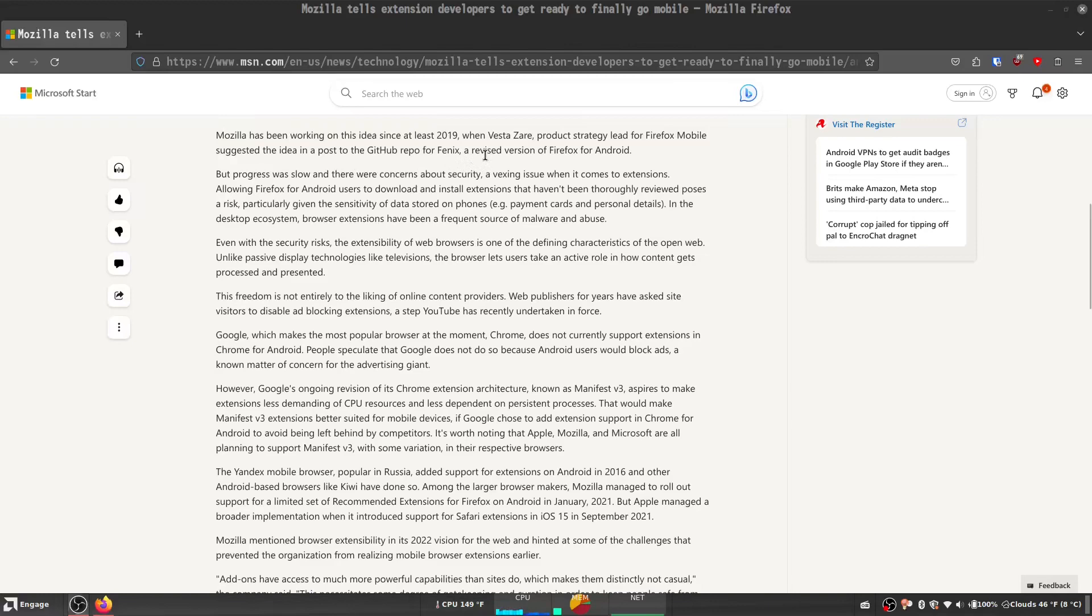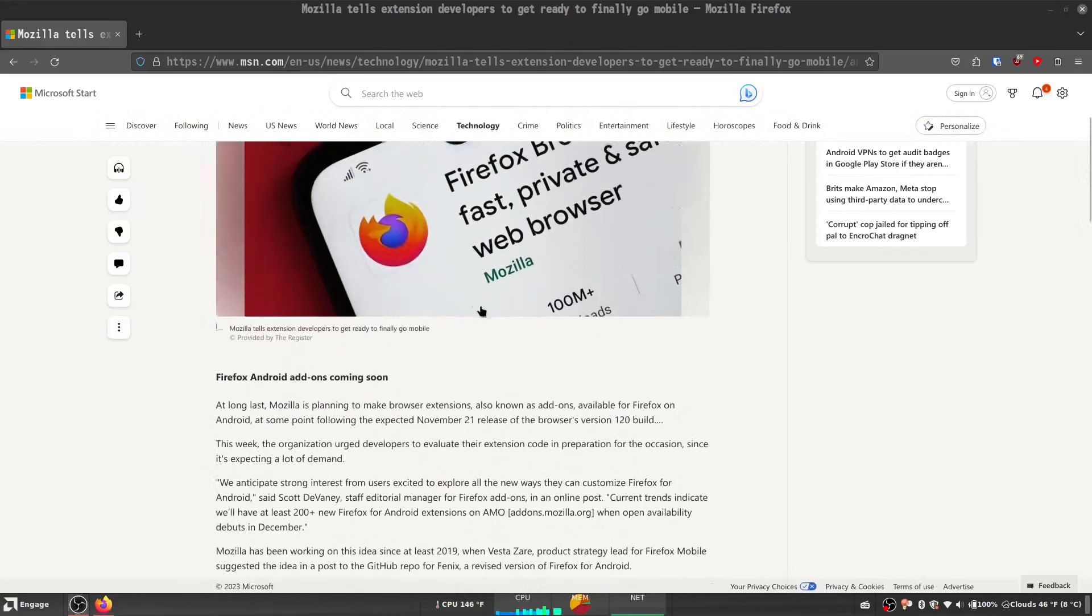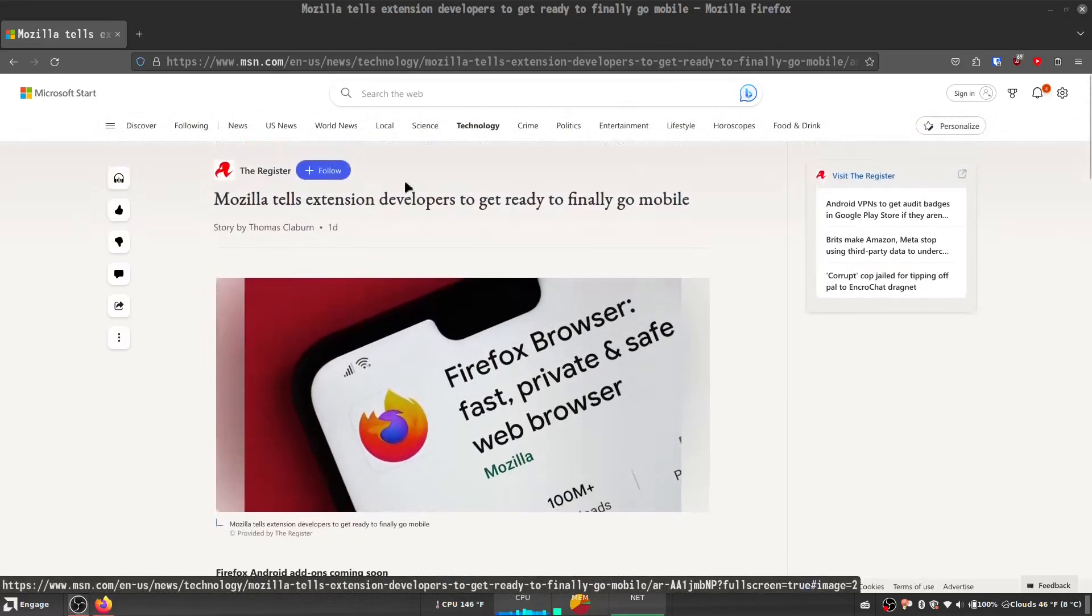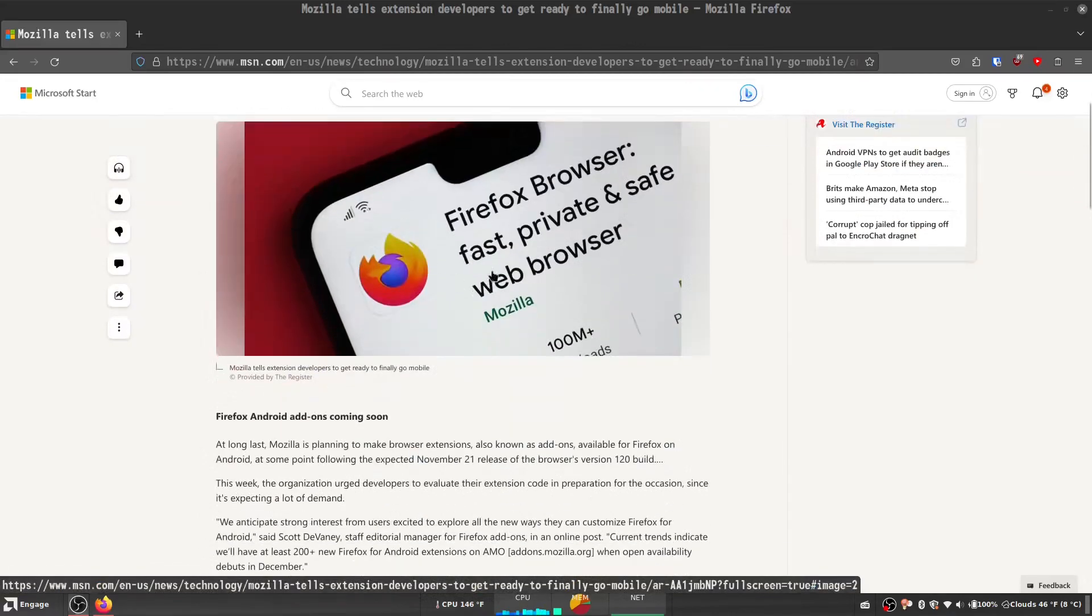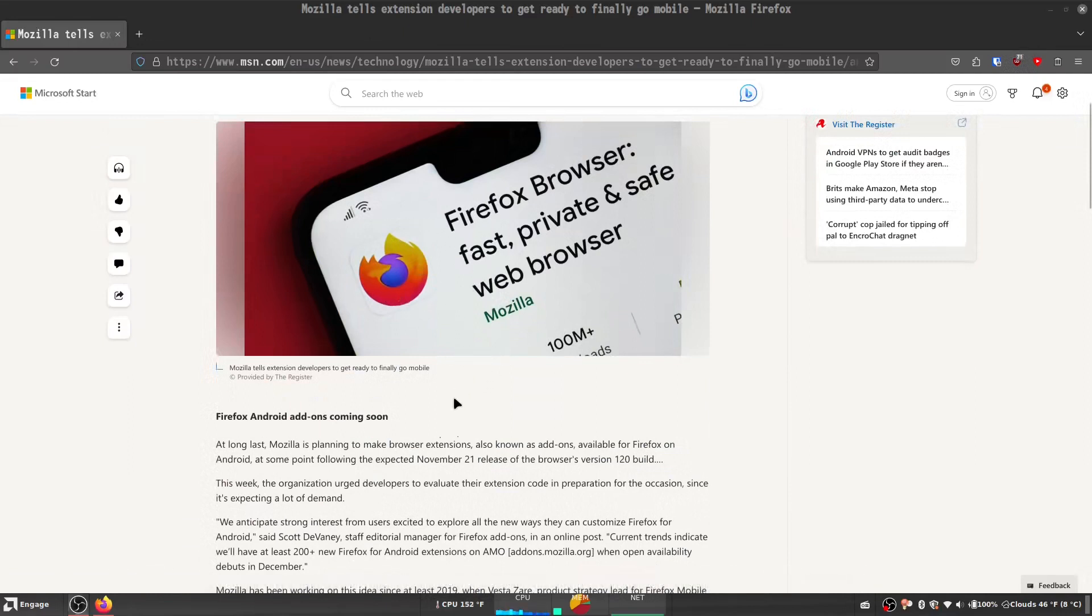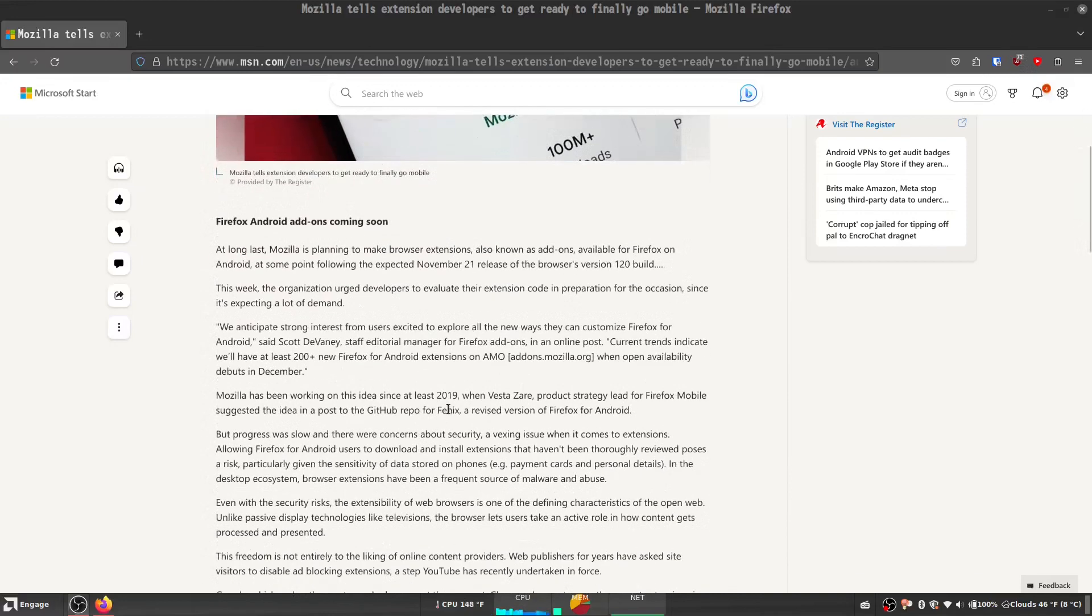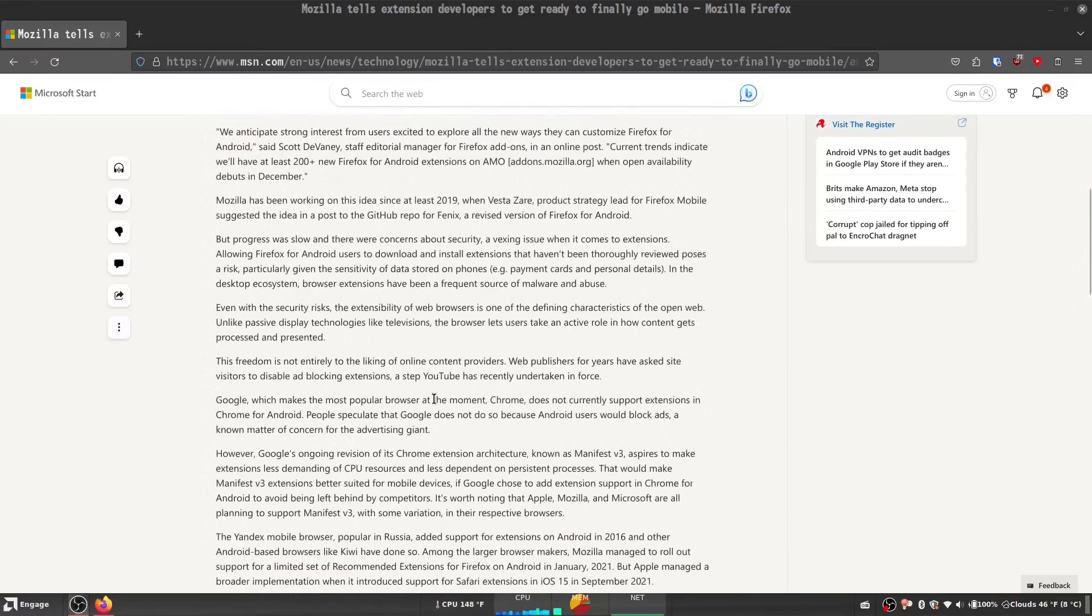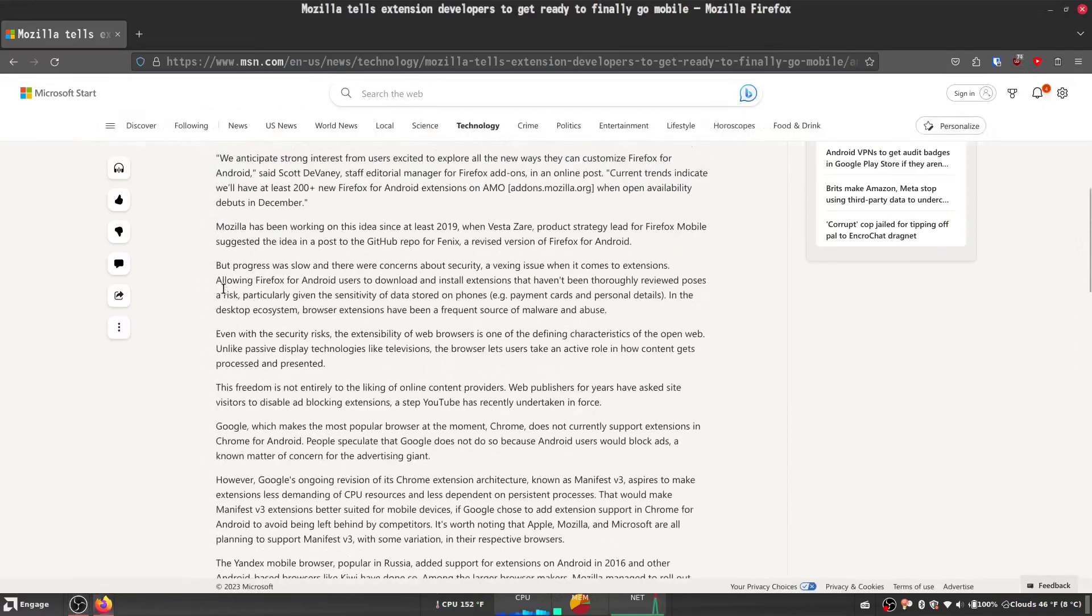So it looks like this update is pretty much just for the Android version of Mozilla Firefox and not necessarily for the iPhone version, which is a little disappointing for anybody who's using iPhone out there, but it's exciting to see this update is around the corner.